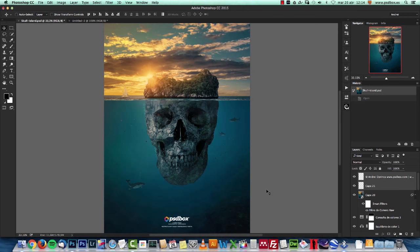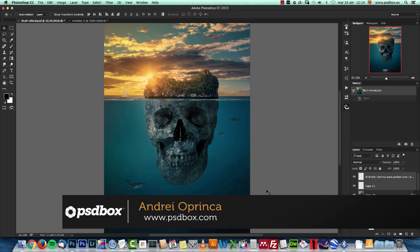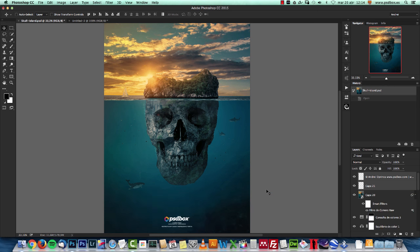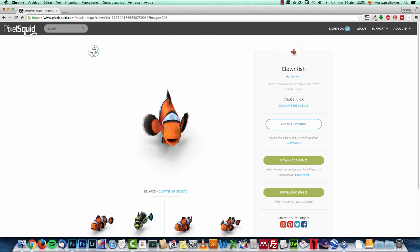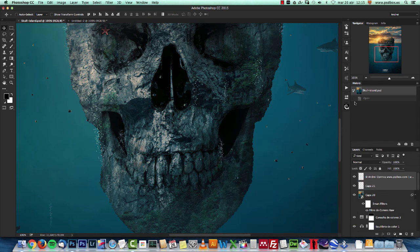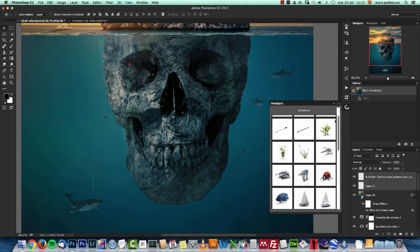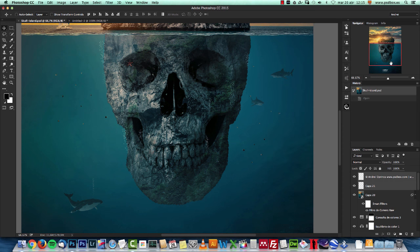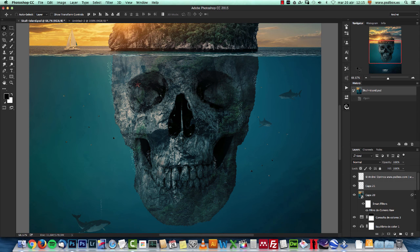Hey there! In this Photoshop tutorial I will show you how to create this mysterious island in Photoshop. It's not a basic tutorial, but it's not a really advanced one, so you need to know the basics of how to work with layer masks, adjustment layers, and clipping masks. I want to show you how to work with the PixelSquid plugin — I added a lot of fish and sharks here. I'll also show you how to use 3D objects, create bubble brushes, and create this rocky effect on the skull. I hope you enjoy it — let's jump right into it.